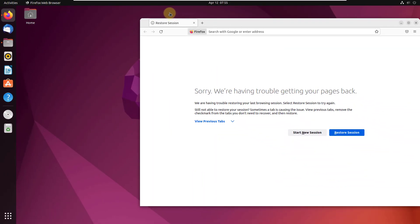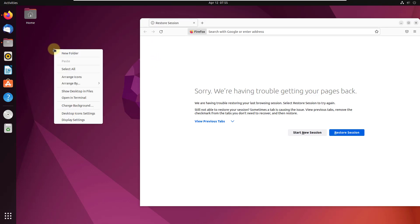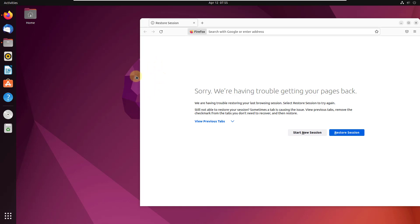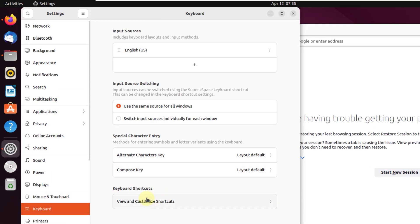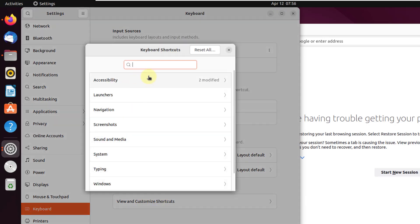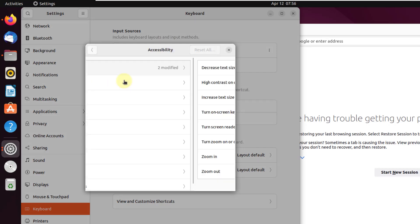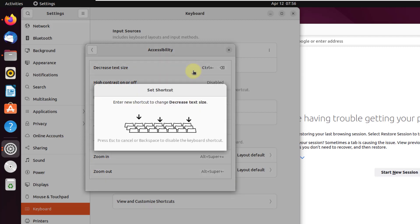Those are some shortcut keys you can use, but you can also find more shortcuts and create your own. Go to Settings, then Keyboards, and click on 'View and customize shortcuts.' From there you have a lot of keyboard shortcuts to choose from, such as the accessibility options.